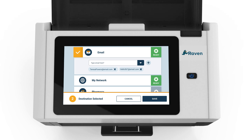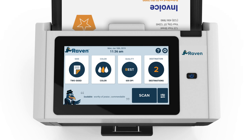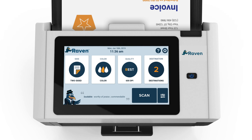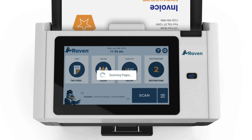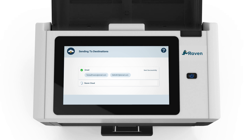When you finish adding your contacts, click save to return to the home page and start scanning. Load your document and click scan with the no preview setting, which will send the documents directly to the destinations and will skip the thumbnail screen.